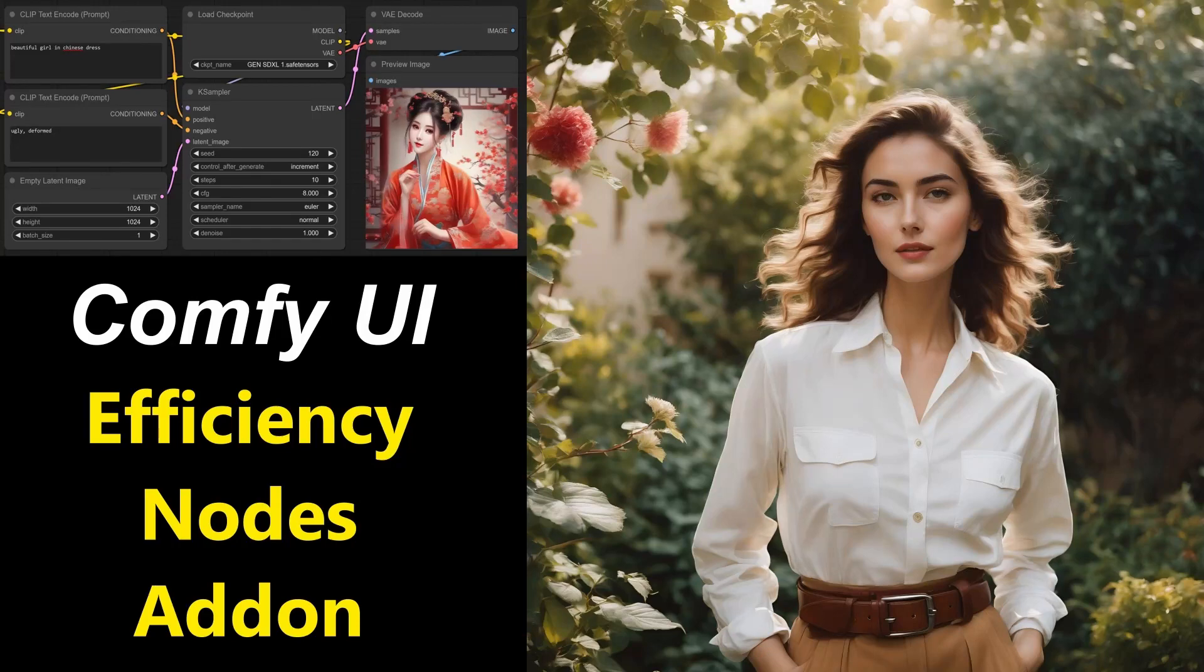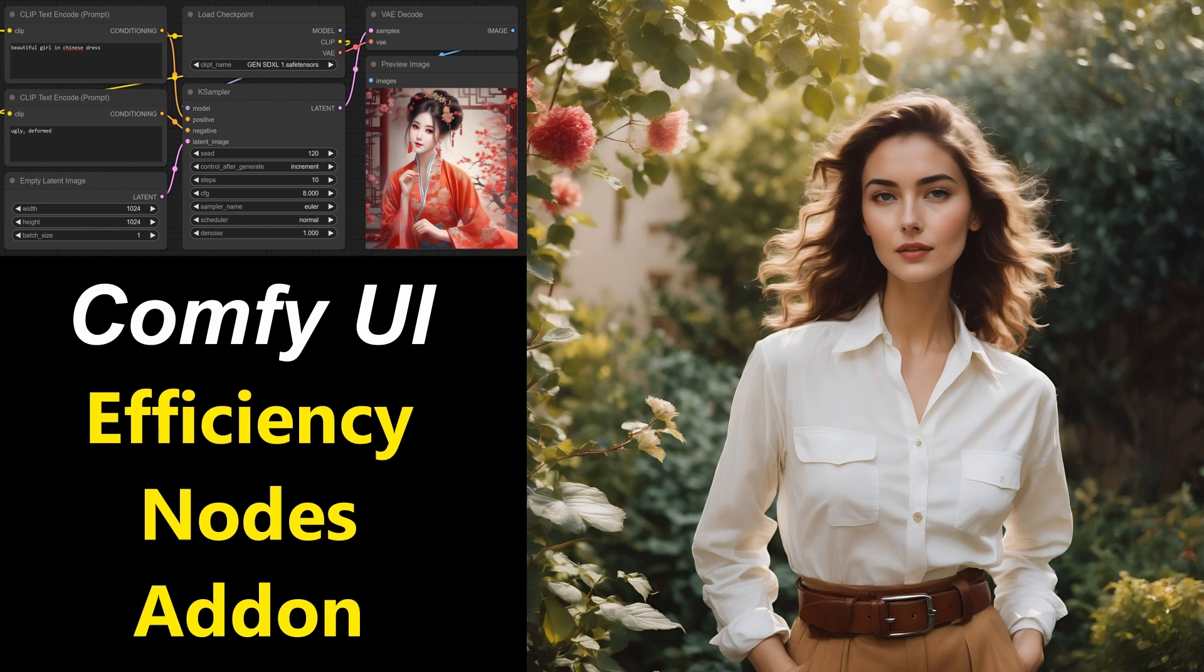Ever since the release of ComfyUI, people from the community started to create add-ons, which can be of great help to do certain things differently or better. One of these add-ons is called efficiency nodes.